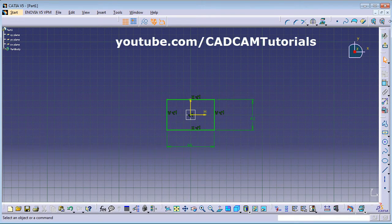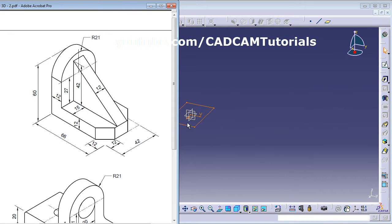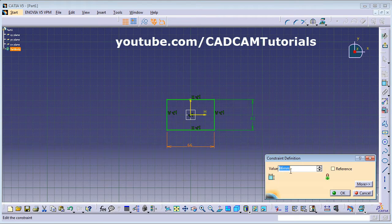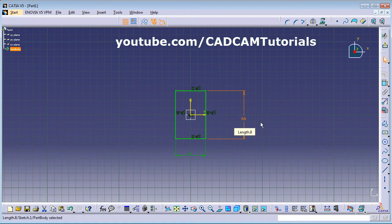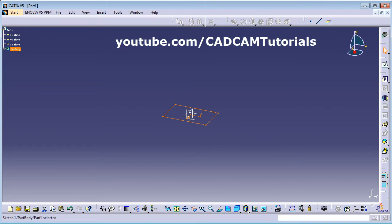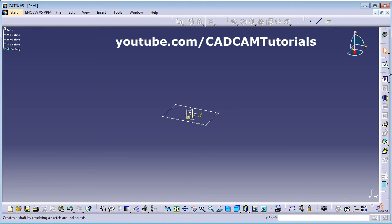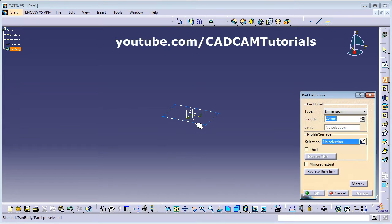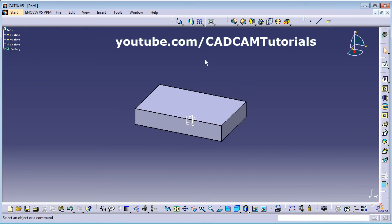Exit the workbench. We need to adjust the orientation so this is 42 and this is 66. Exit the workbench again, then we will make a Pad from this rectangle with a thickness of 12. Click on Pad, select the rectangle, and give a thickness of 12. Zoom fit — the bottom plate is ready.